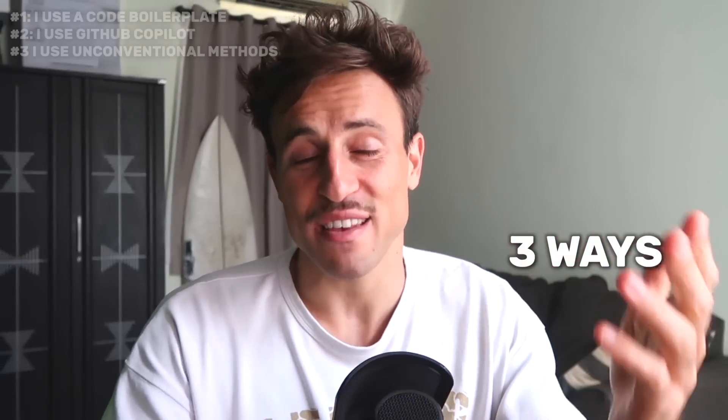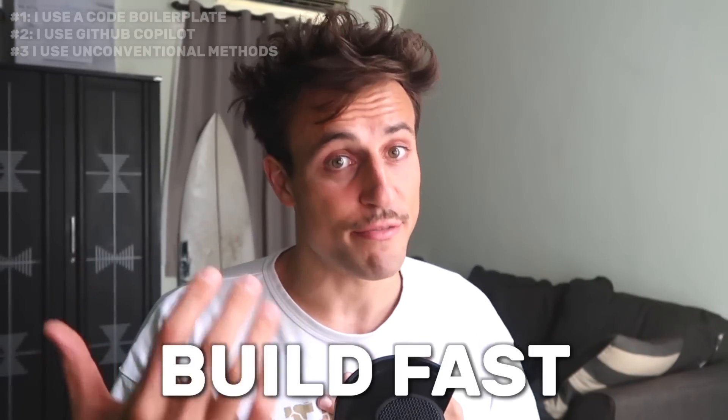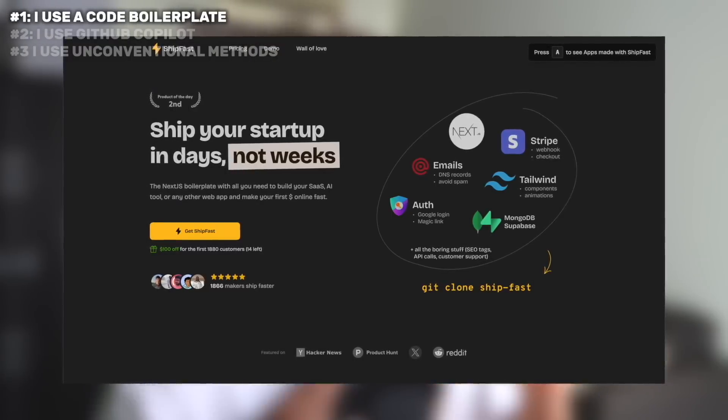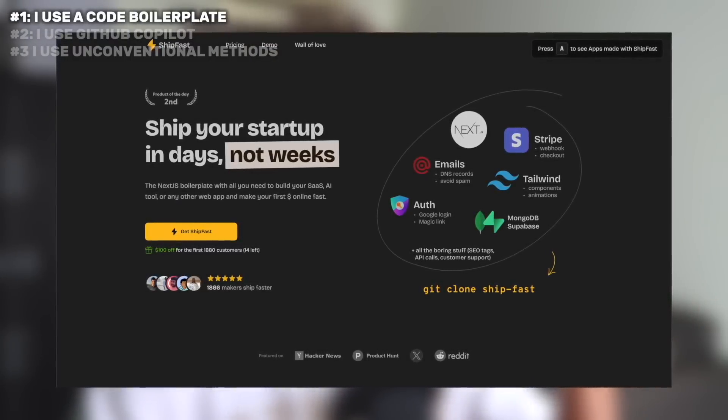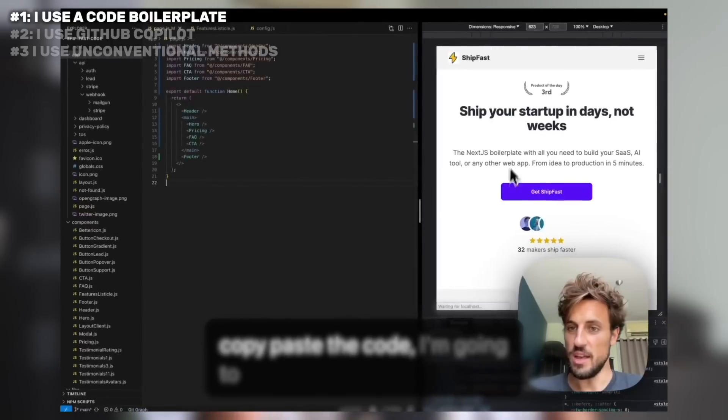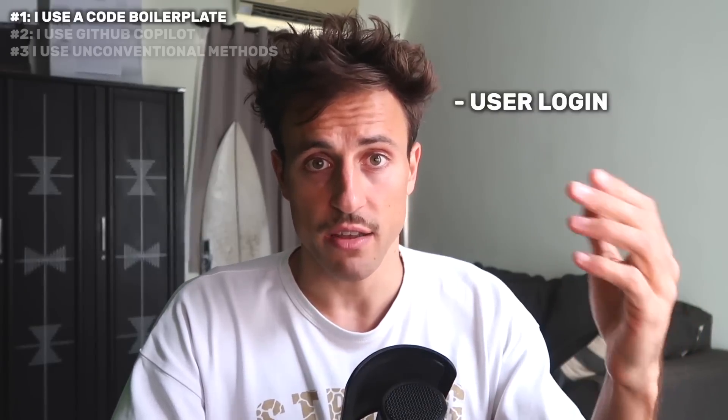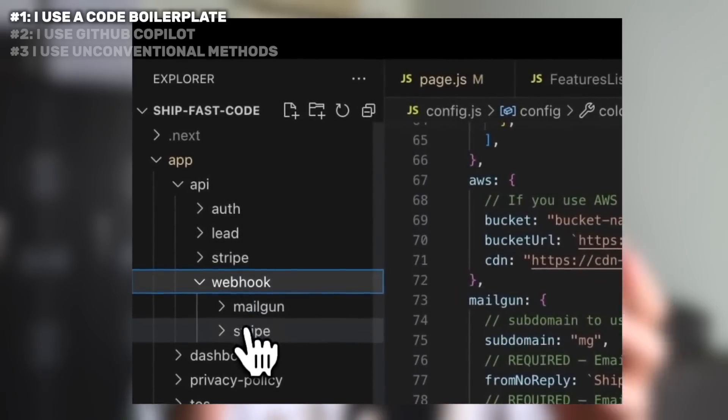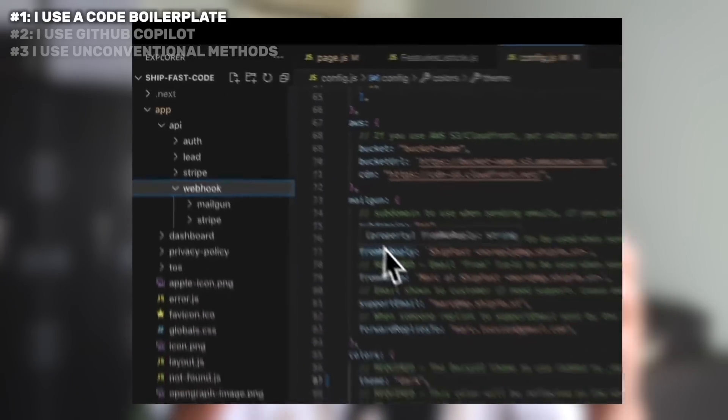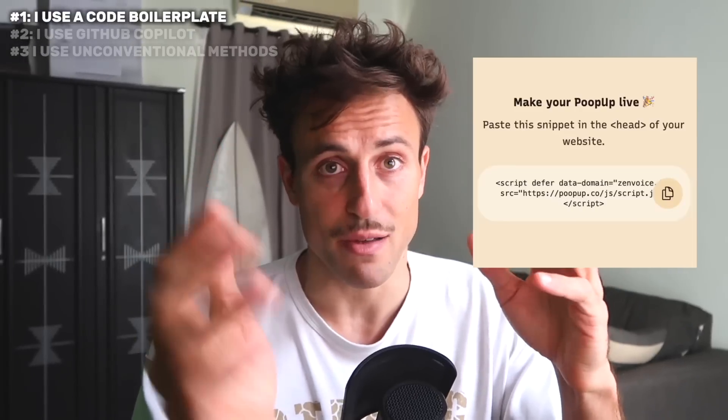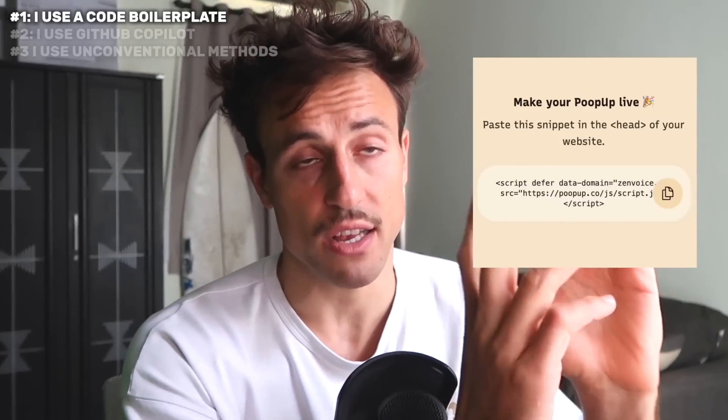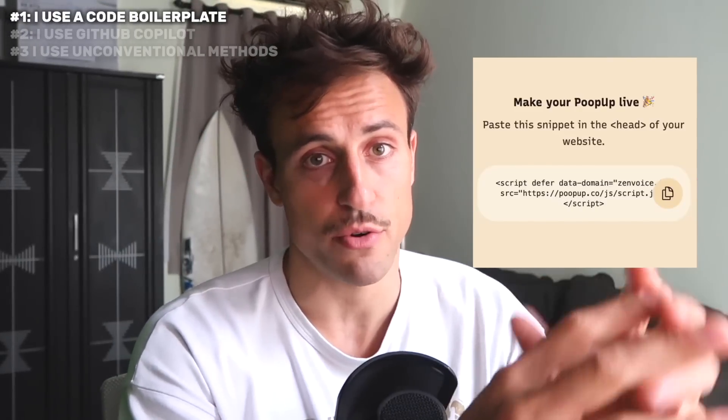I built the product Popup in three days, and I'm going to share three ways I use to build fast. First is that I use a code boilerplate called ShipFast. It includes landing page components so I just have to fill the copy. It includes features like user login, private dashboard with a click of a button. It handles all the Stripe webhook events so users are updated in my database as soon as they pay. The actual final part missing was creating the script that would sit on my customer's website to display those popup notifications, and this is where AI comes in very handy.